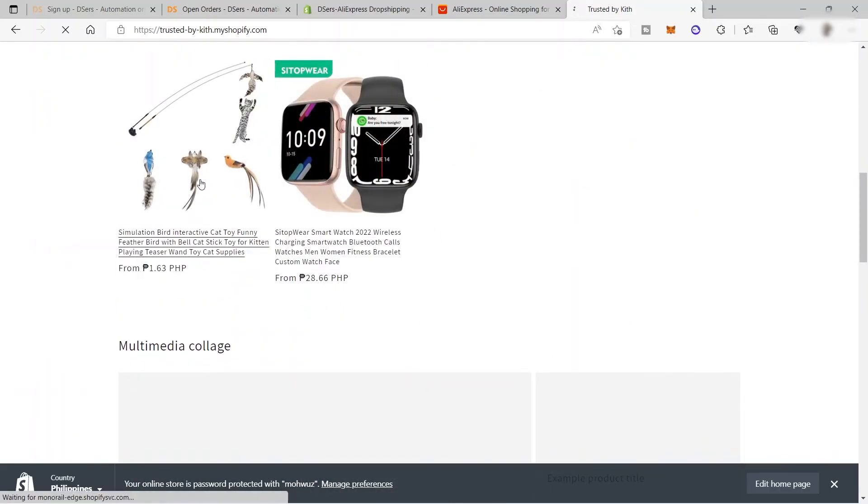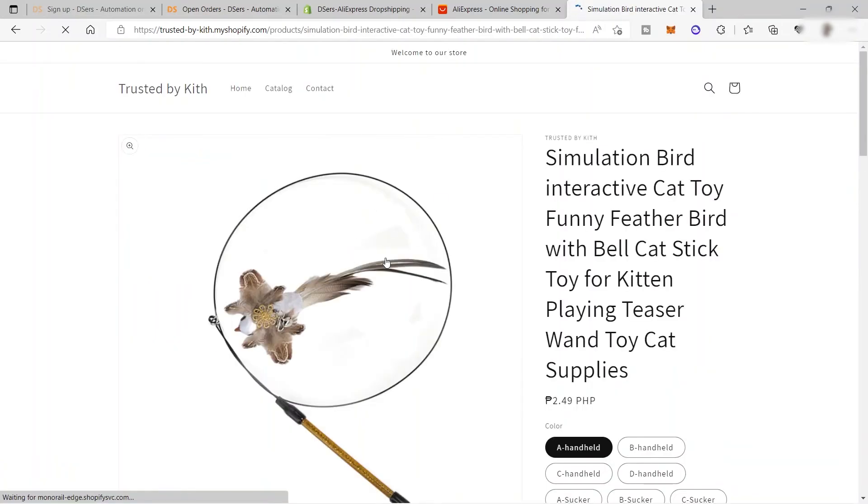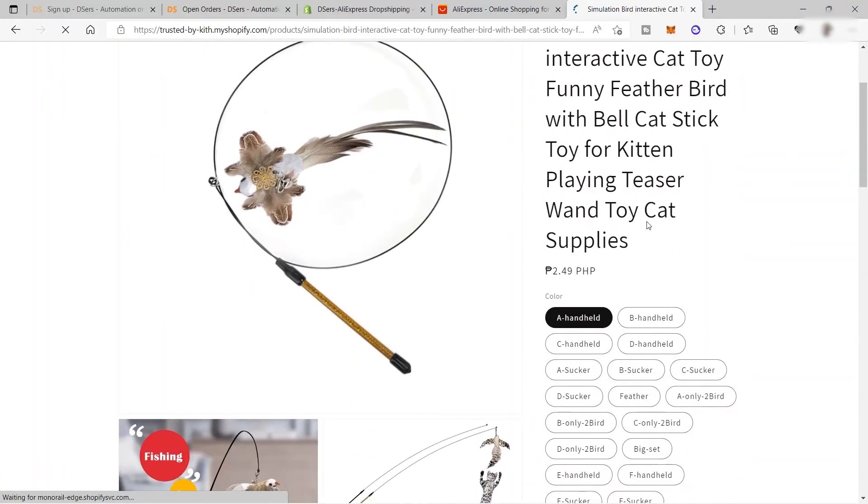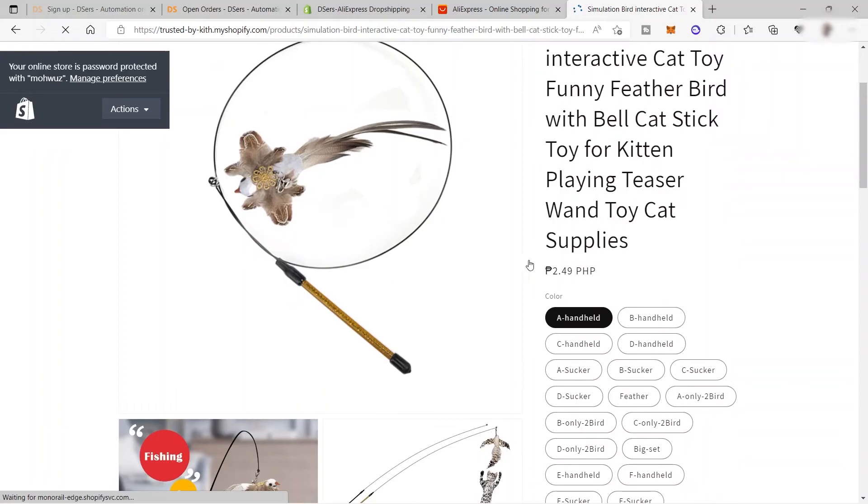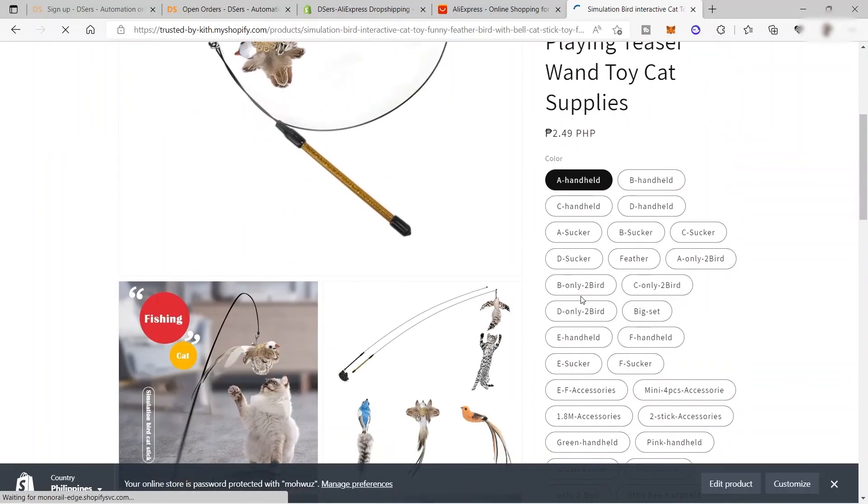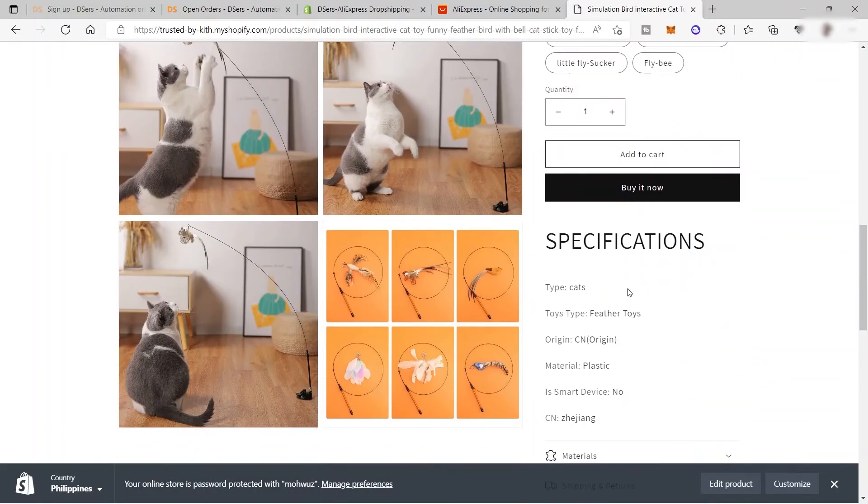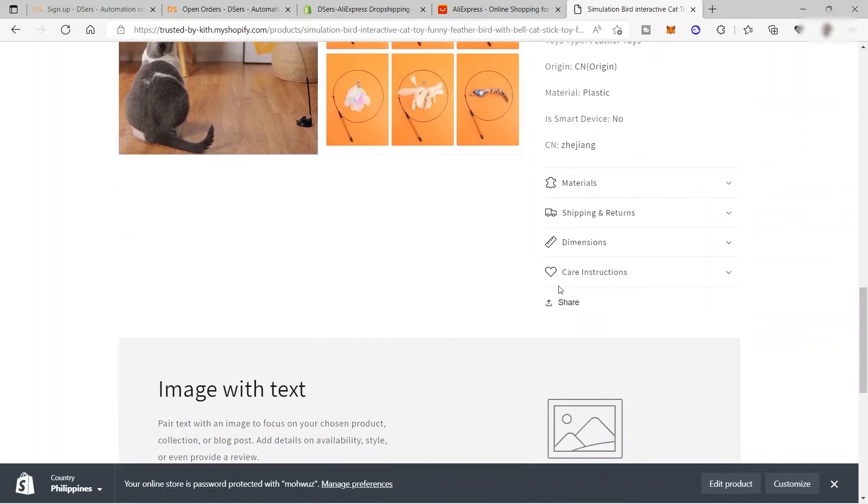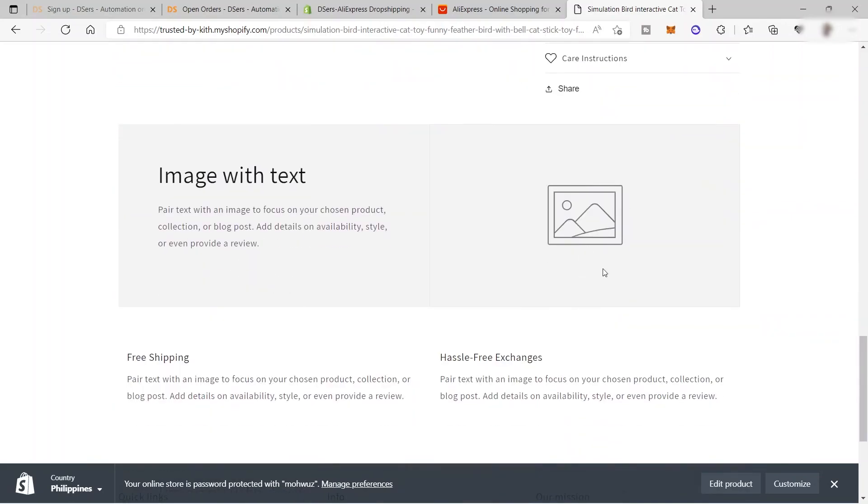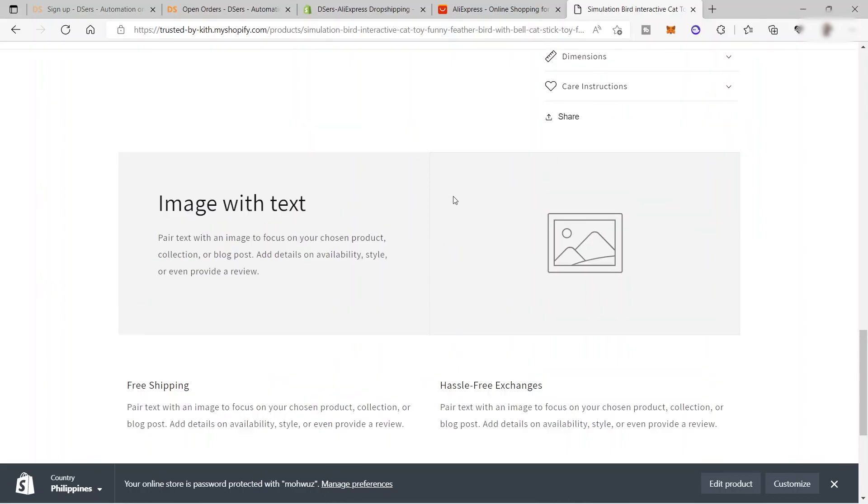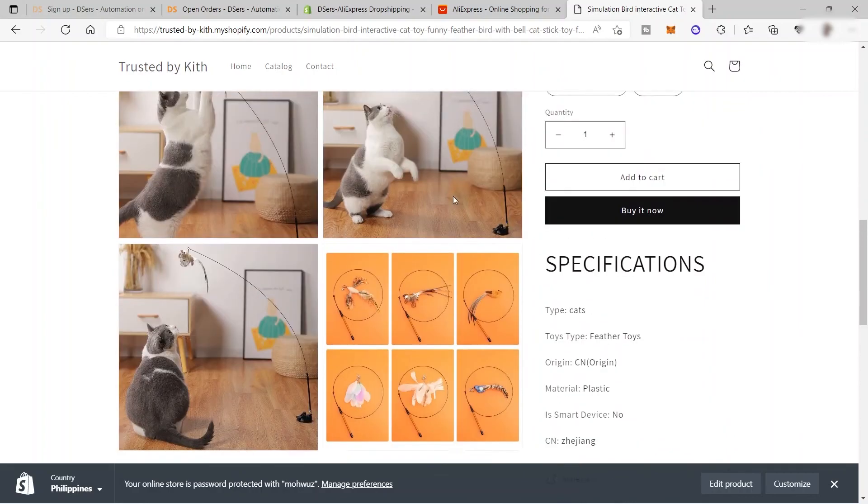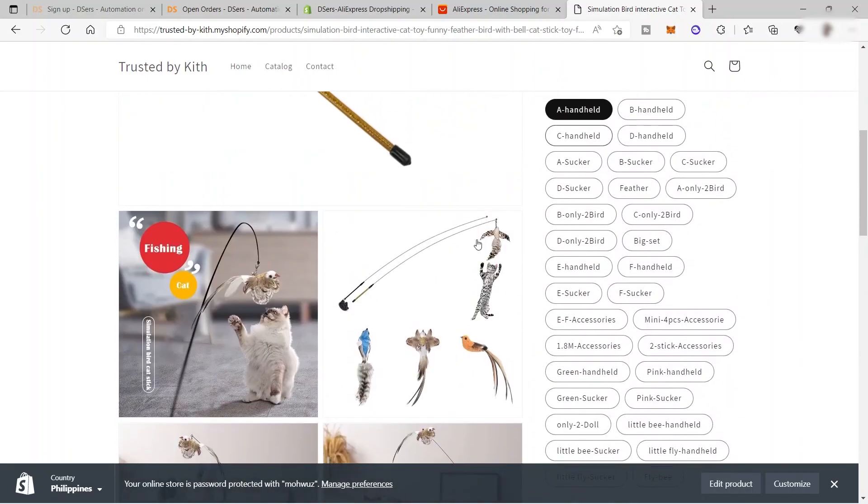When I click this product, it has its own product page. You can see the information of the product, the colors available, the description, and everything. It's less hassle on your end because there's no need to create a product page for each product—Dsers automatically provides the product information, which is really awesome.